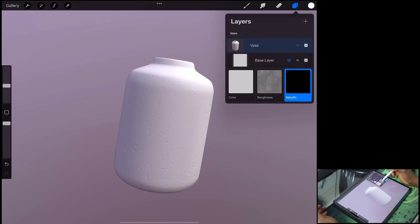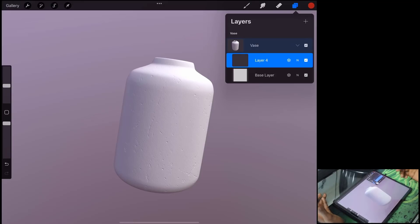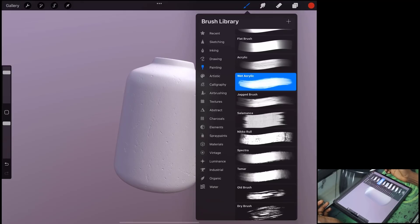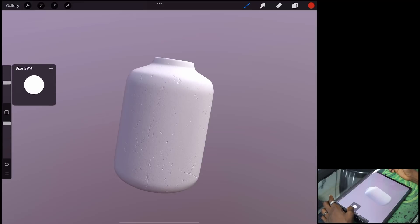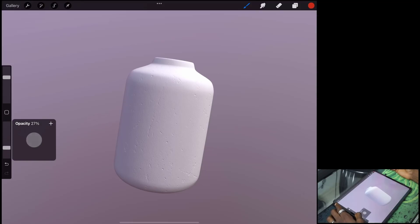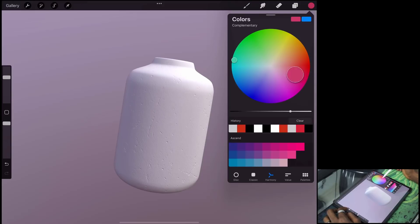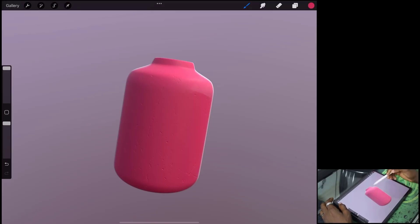The three channels are responsible for your roughness, metallic, and color painting — those are the only channels you can paint on. To paint, click the plus sign to add a paint layer, go to your painting tool, click again to get the brush settings, and select the kind of brush you want. In this case, we'll select the simple rounded paintbrush, and you can increase the size or adjust the opacity from here.